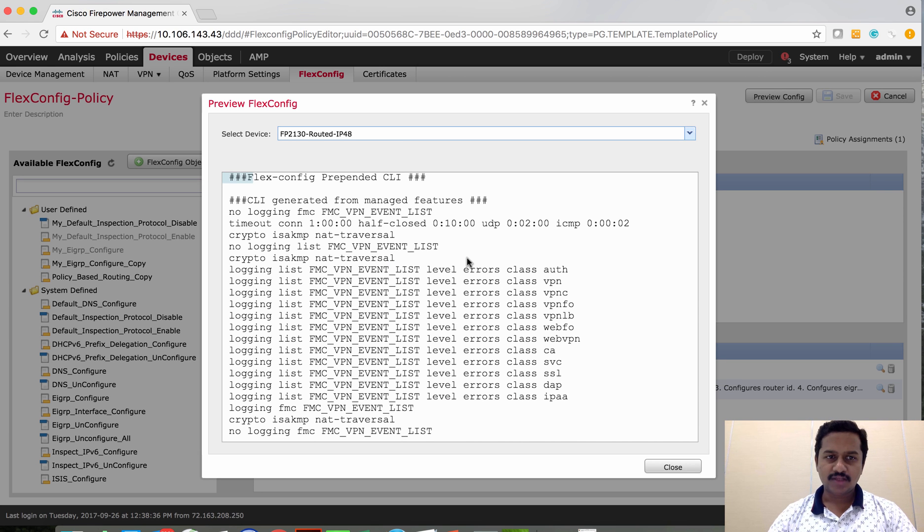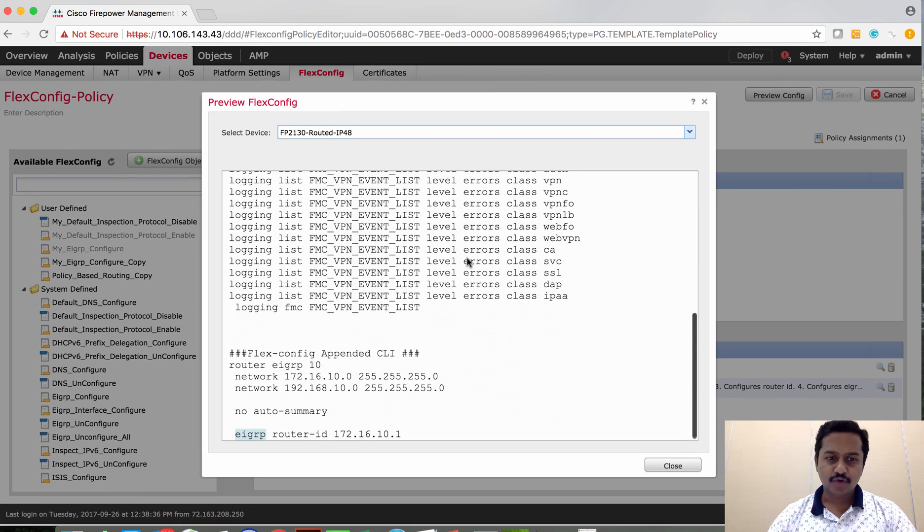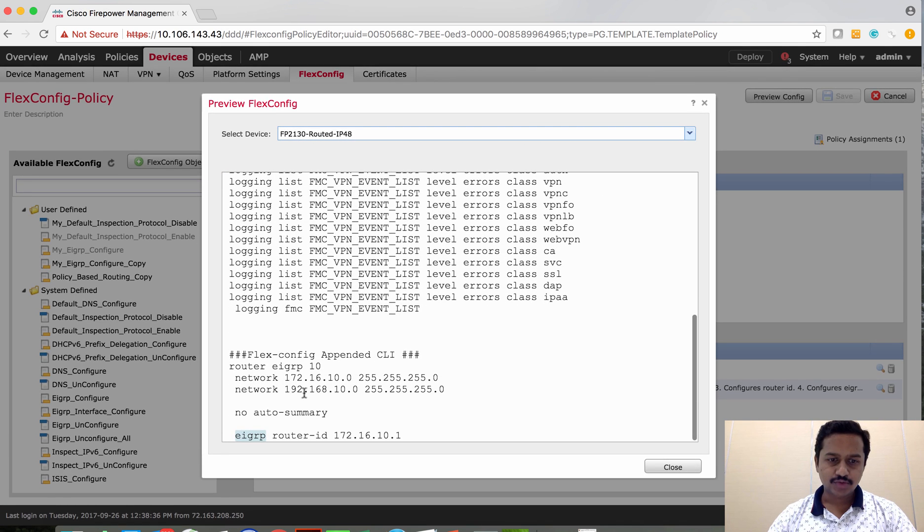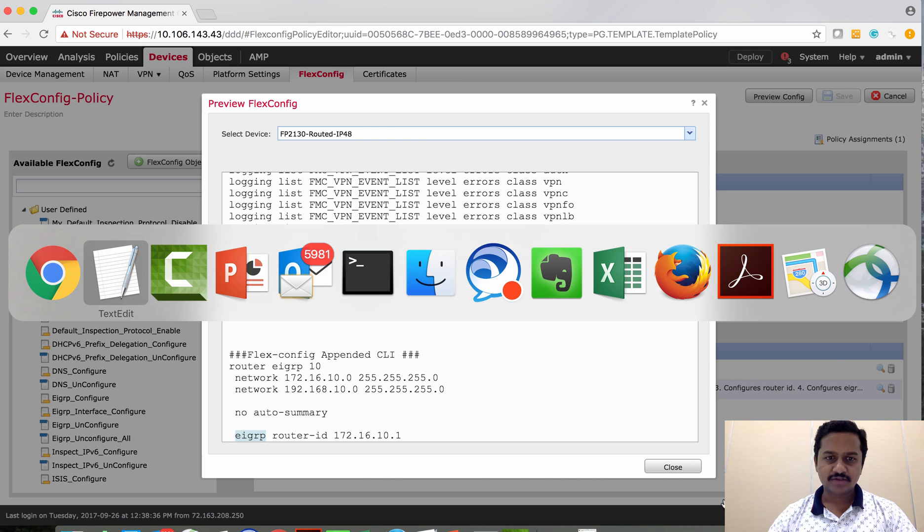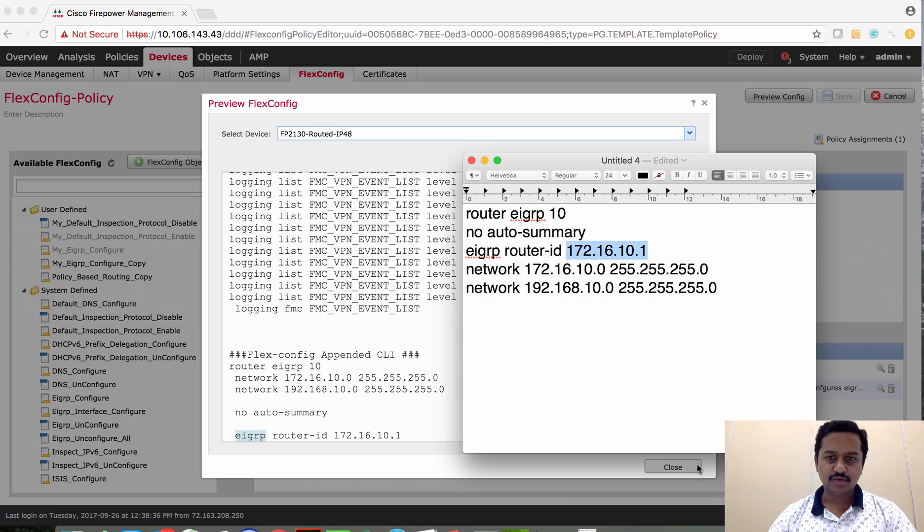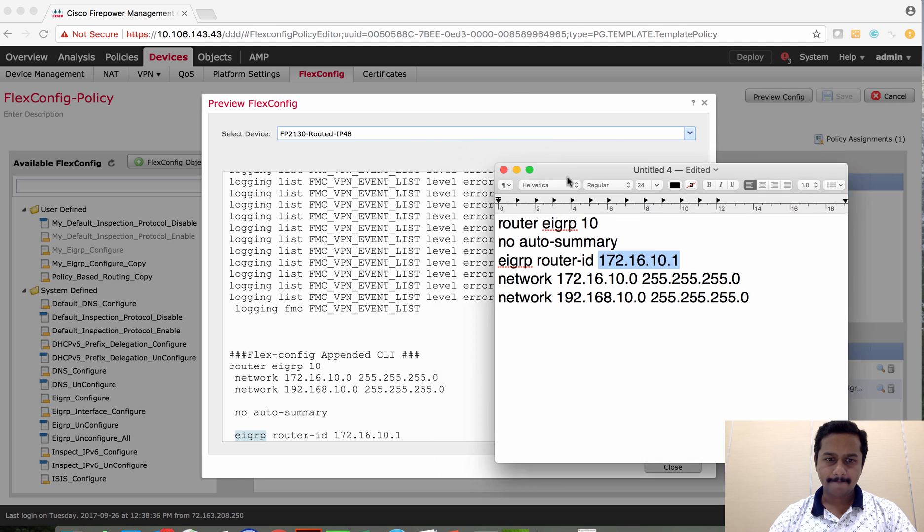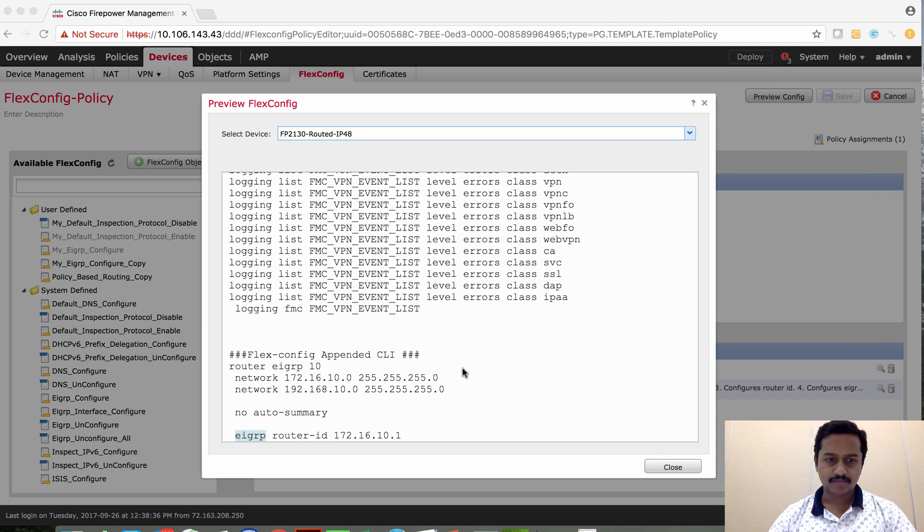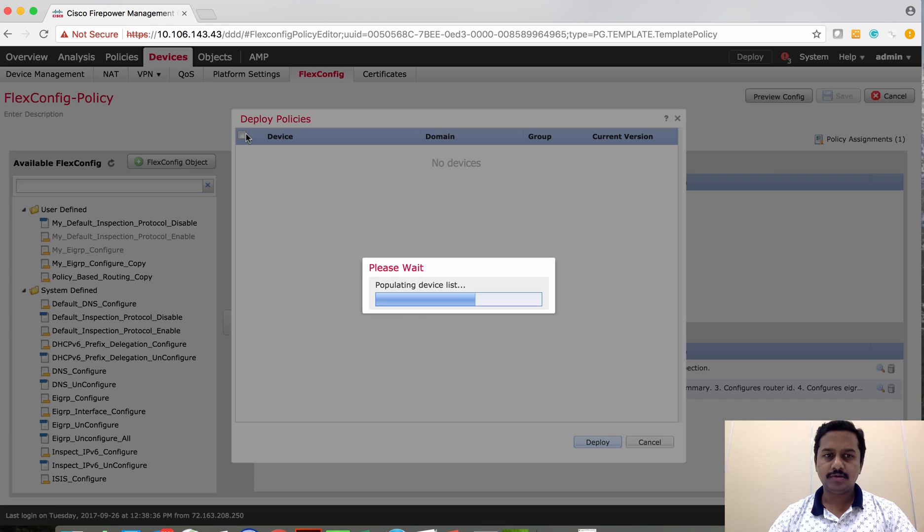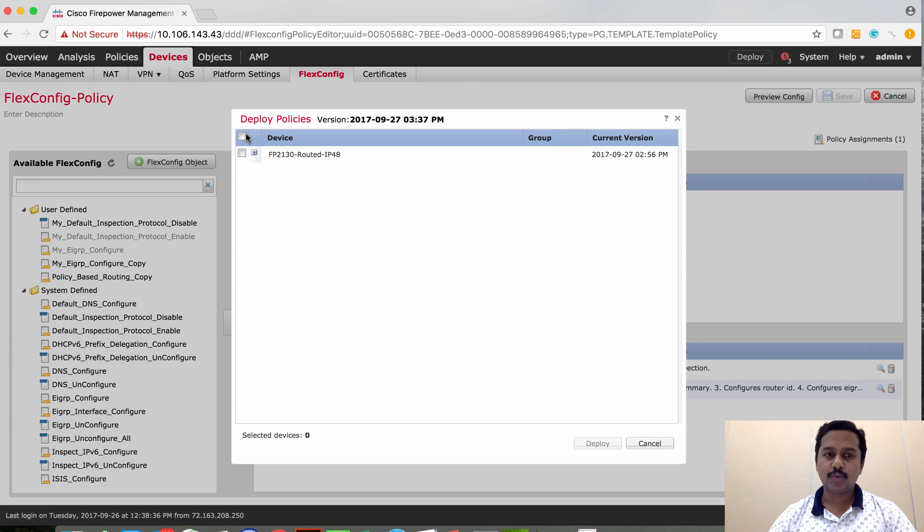Save the configuration and then check the configuration with the preview configuration. Now let's see the preview configuration. As you could see that it is sending the desired configuration that we intend to send. Deploy the policy to the device.